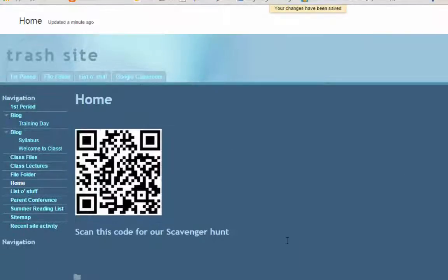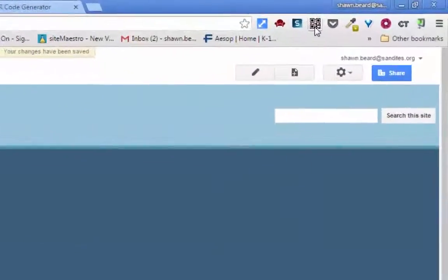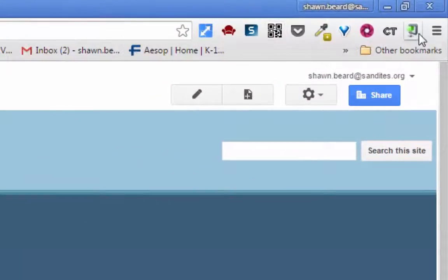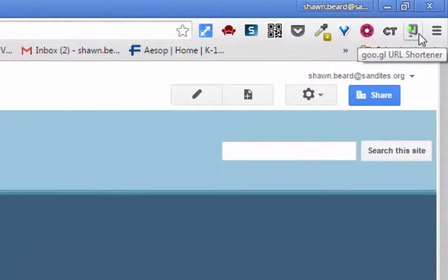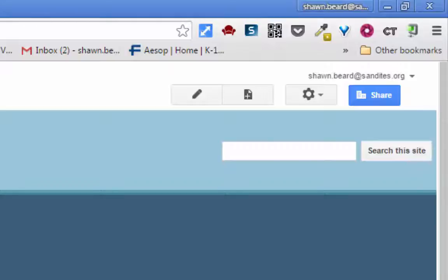So there you are. There's two simple extensions. There's the QR code extension and the Google URL shortener. Both of those can be used to generate QR codes. Then you just simply paste them into a document and print or put them on your website.